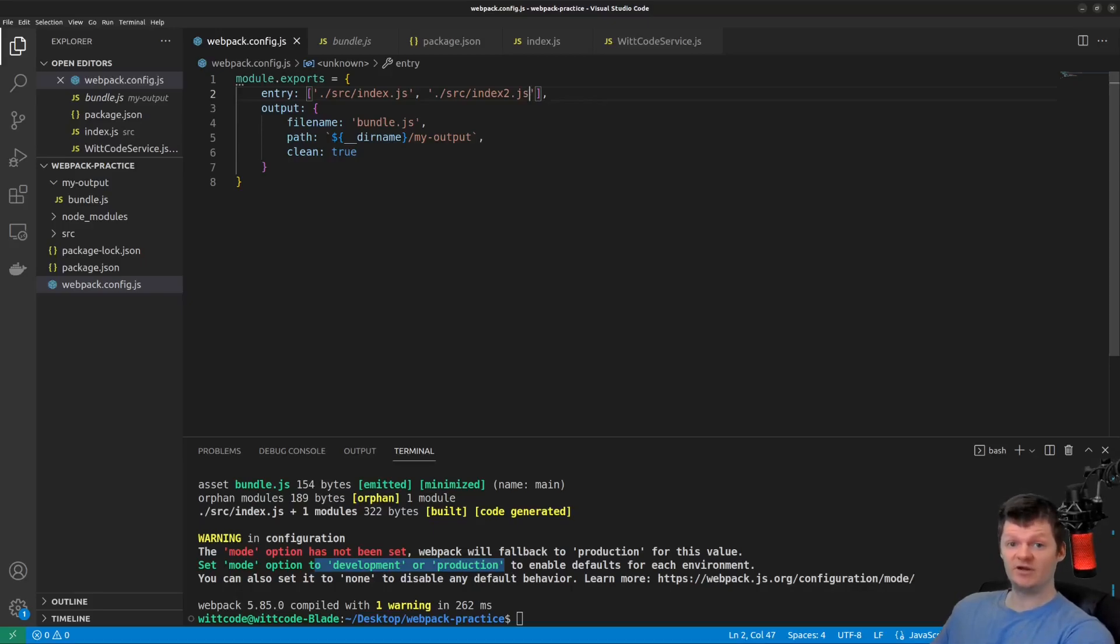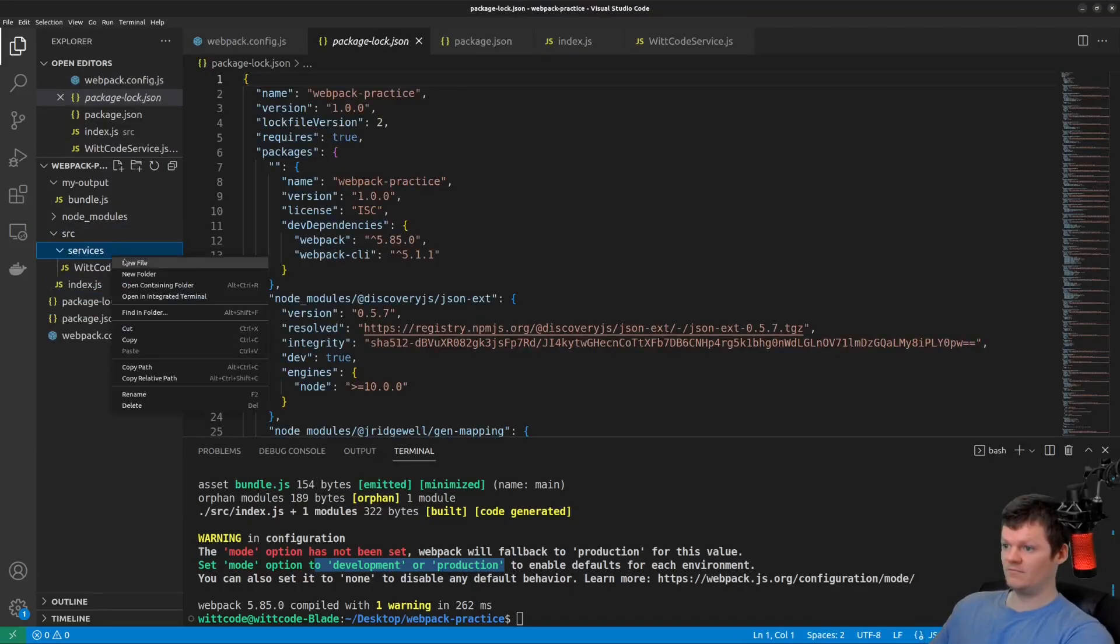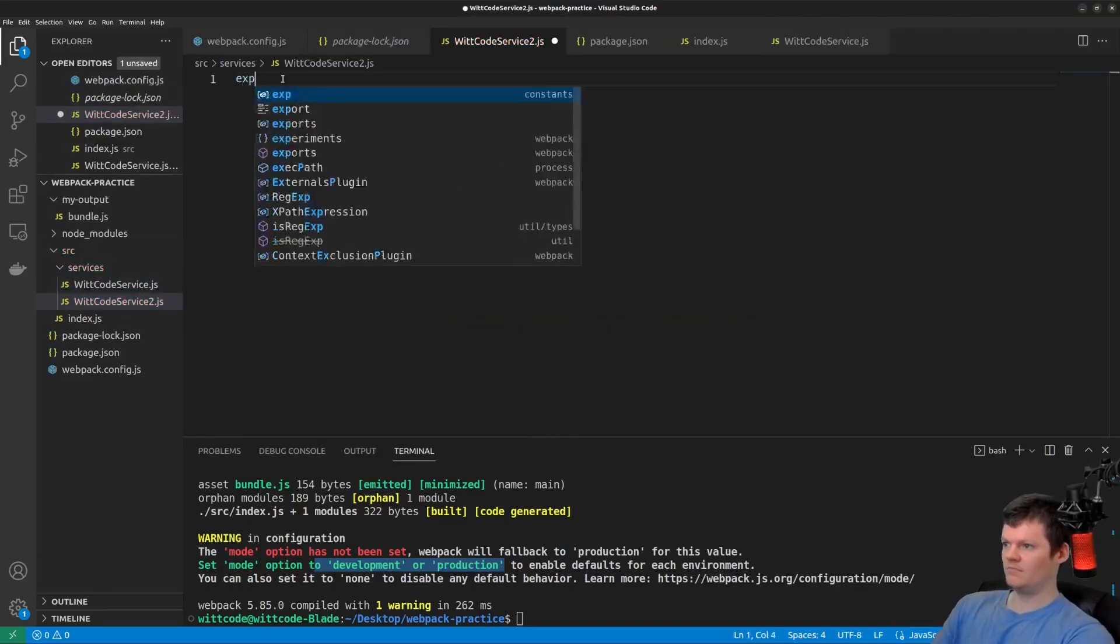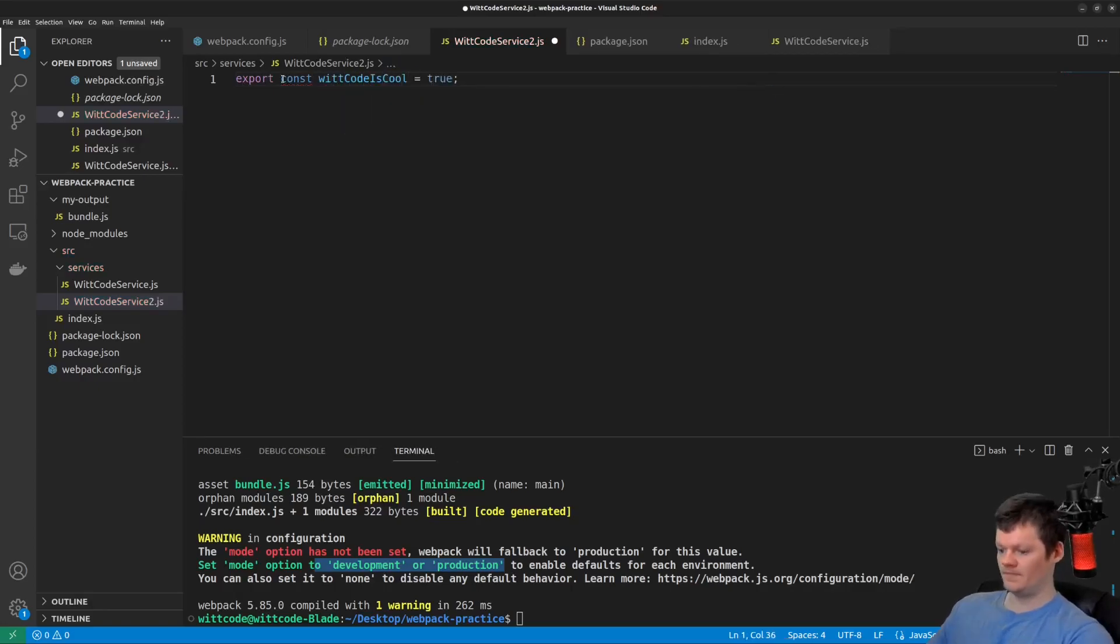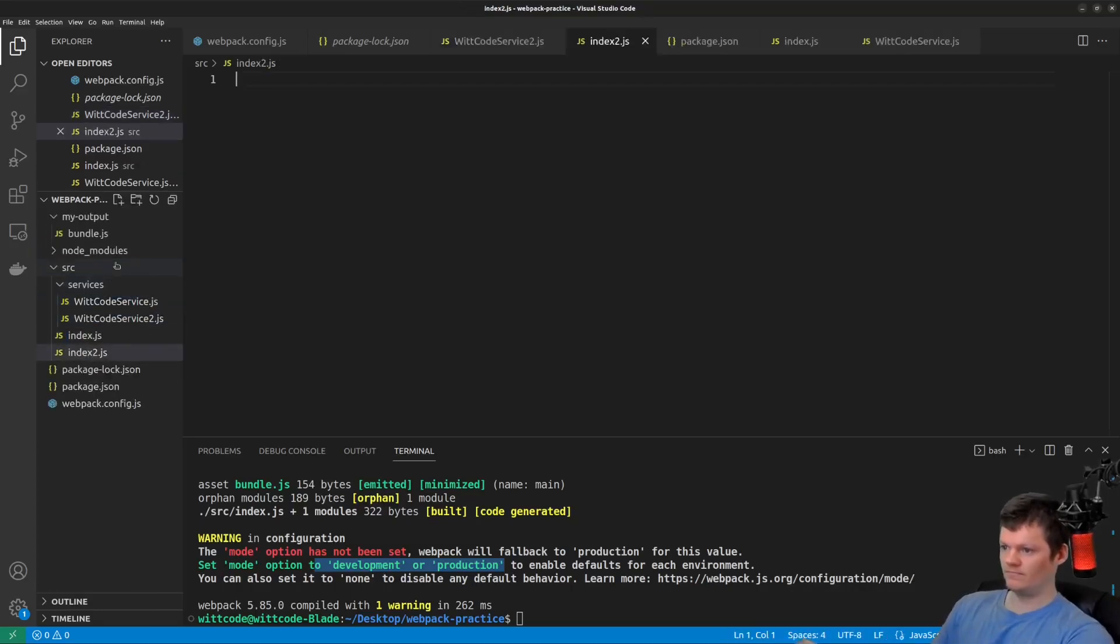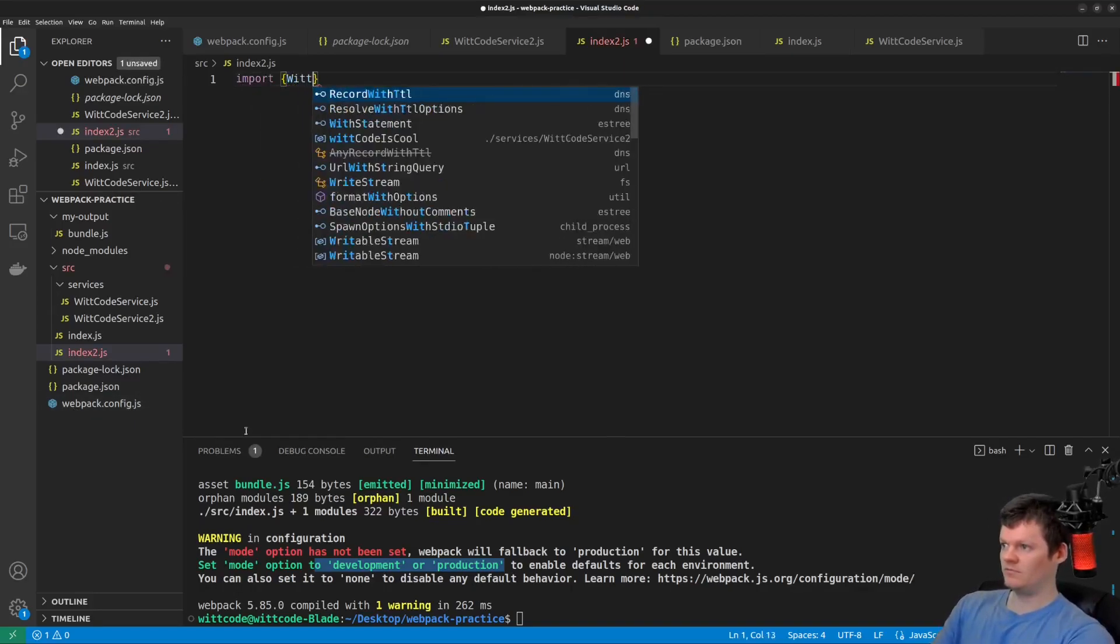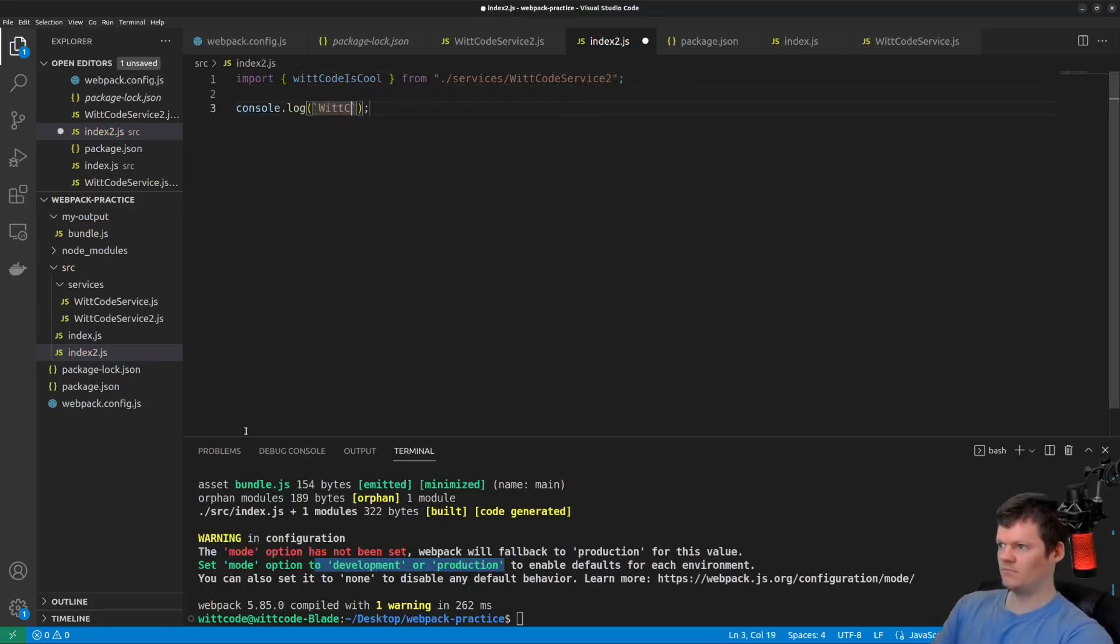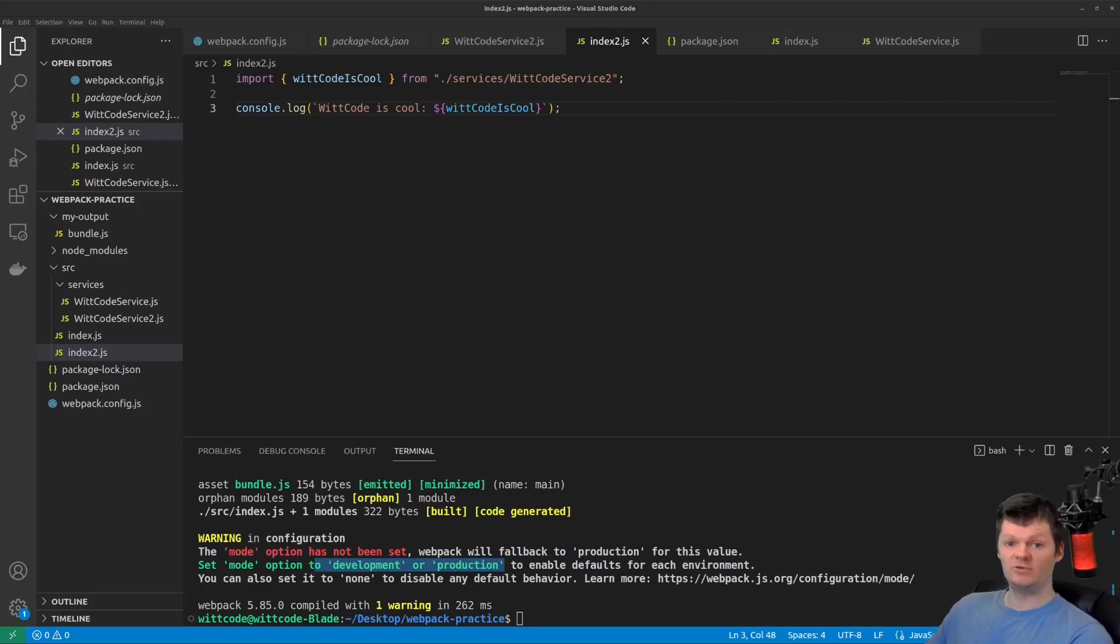To demonstrate, create a file called witcode service index two.js inside services. Now create a file called index two.js. Then import and log with the witcode is cool variable. So now if we run Webpack using the configuration file, and then run the bundled output file node, we will see both outputs.